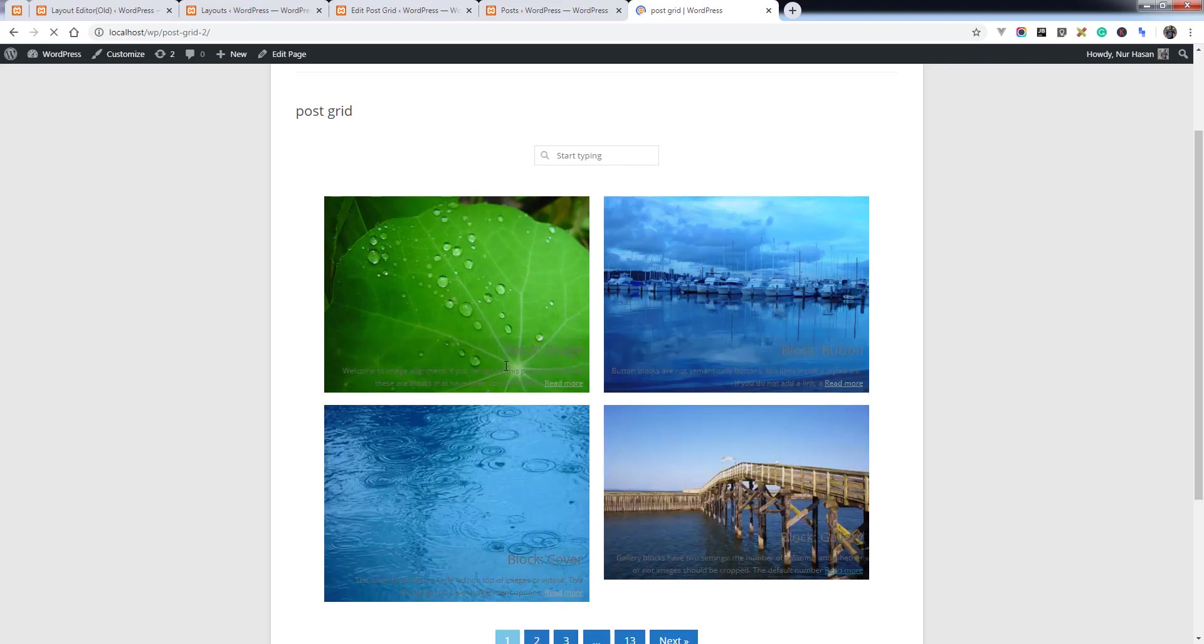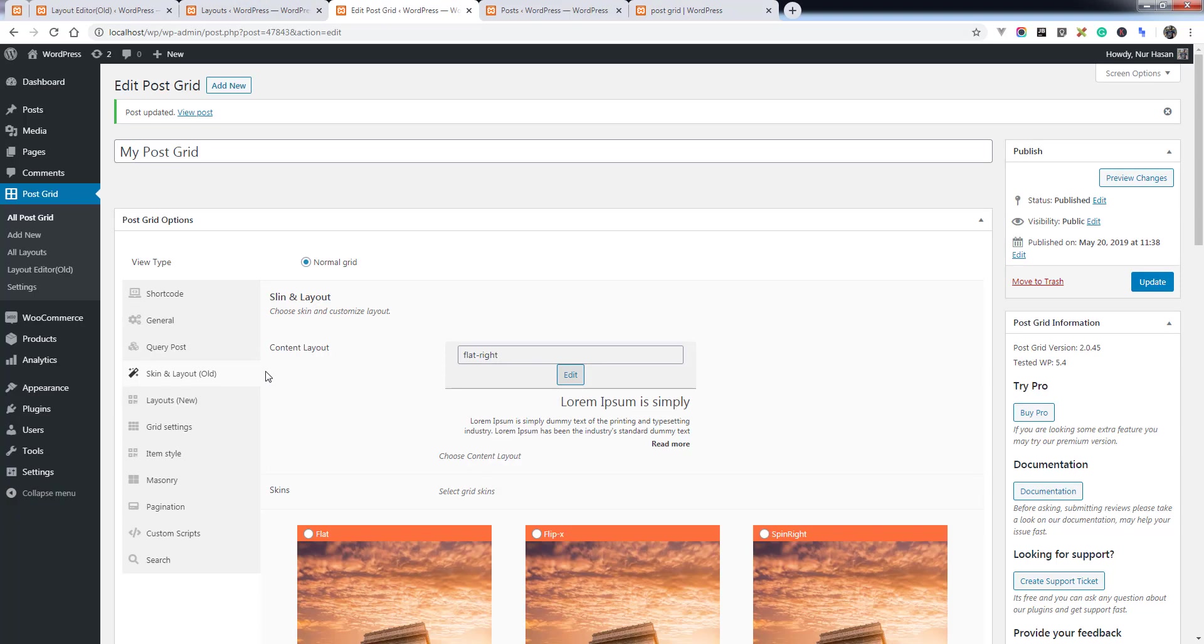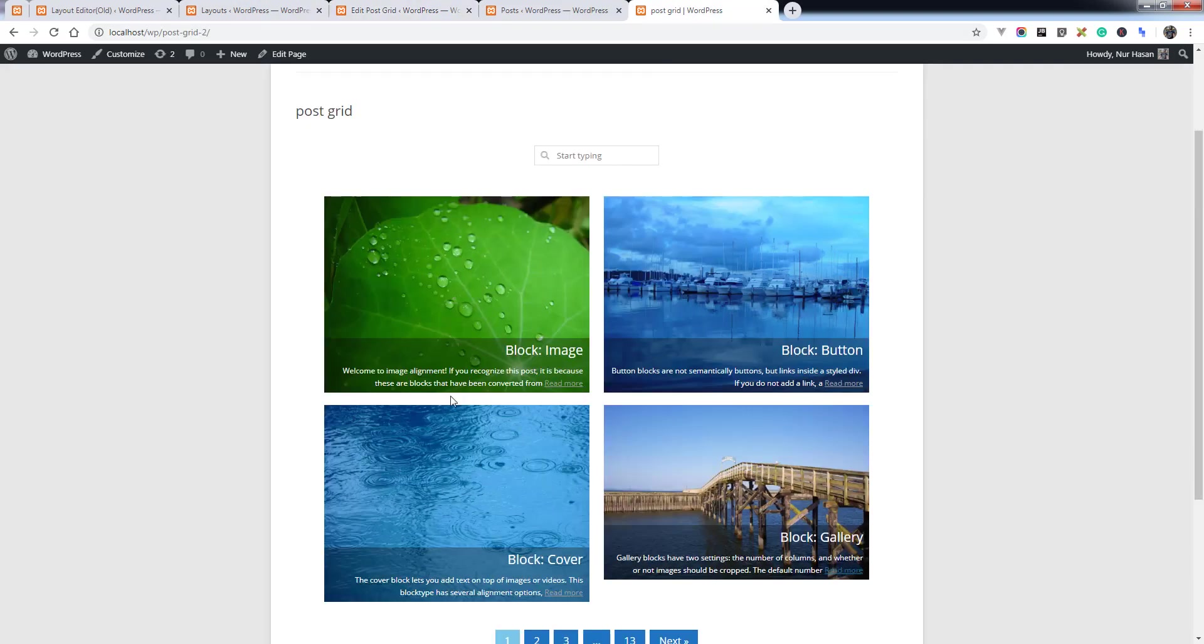And it's now loaded from old layout, from old skin layout and skin-based layout here.